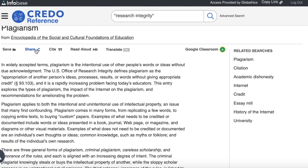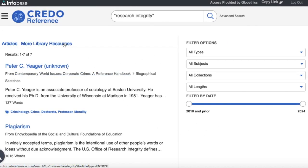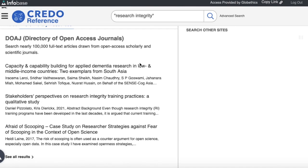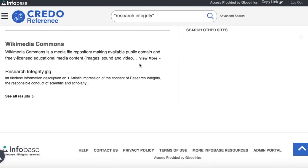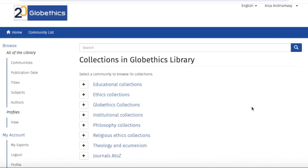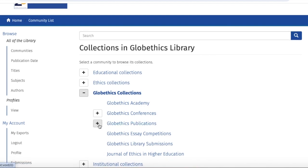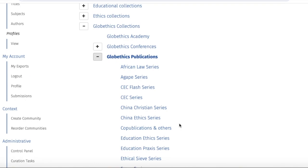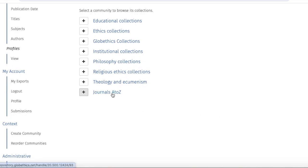You can also click on 'More Library Resources,' where you can see the Directory of Open Access Journals, Google Books, BBC News, or Wikimedia Commons. Now let us go back to Communities. In the simple search section at the beginning of this tutorial, we found a book published by GlobeEthics — this is to show that we also have our own GlobeEthics collections, where you can find GlobeEthics publications classified by series. There are also journals that we harvest, which can be consulted. Go back to Communities and click on 'Journals A to Z.'